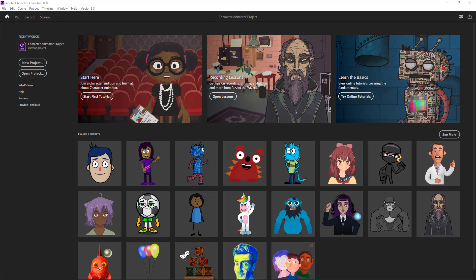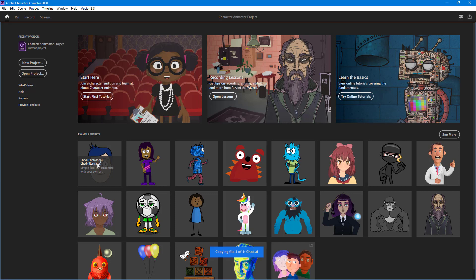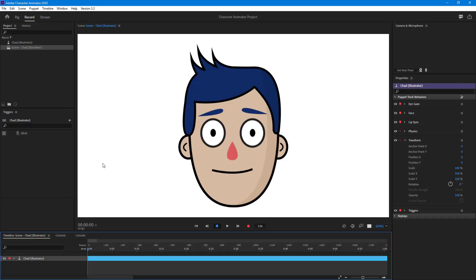Let's understand how layer naming and hierarchy works in Illustrator. Over here there's Chloe and there's Chad. If you followed my previous lesson, you already know how layer hierarchy works in Photoshop — a similar thing happens in Illustrator as well.